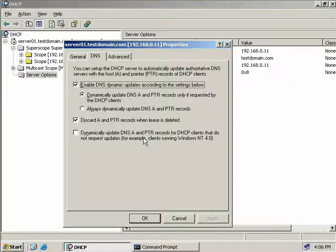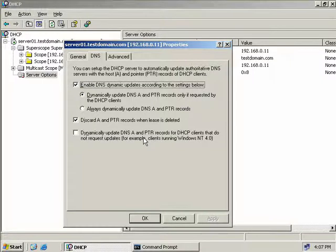The final checkbox on the DNS tab, which isn't selected by default, should be selected if you have older Windows 98, NT, and ME clients, as these clients cannot automatically update their forward and reverse lookup records with the DNS server. So after receiving an IP address from a DHCP server, the DHCP server can perform this operation for them.